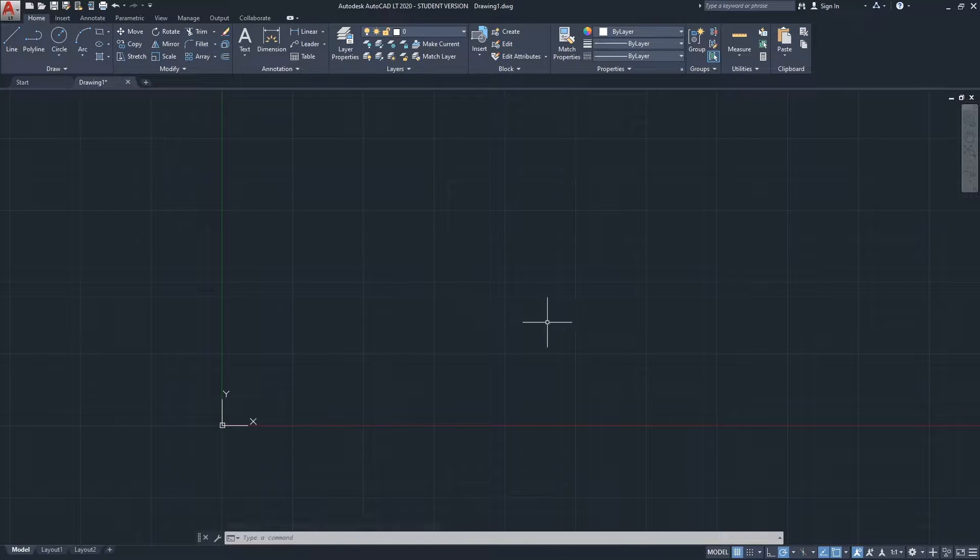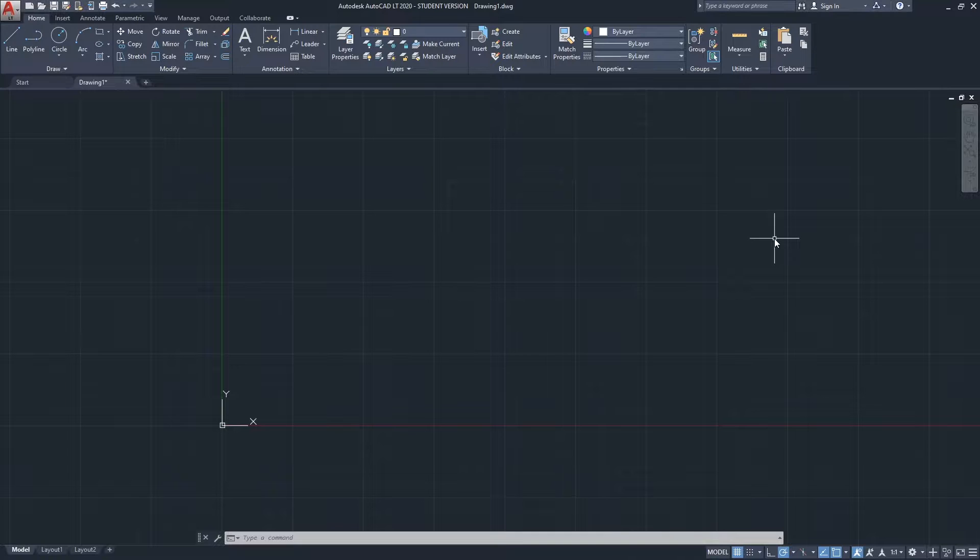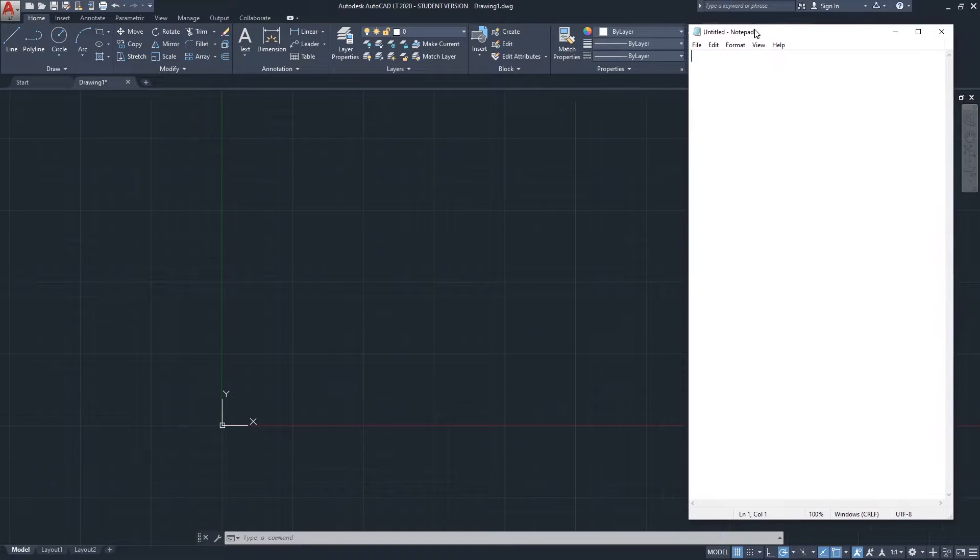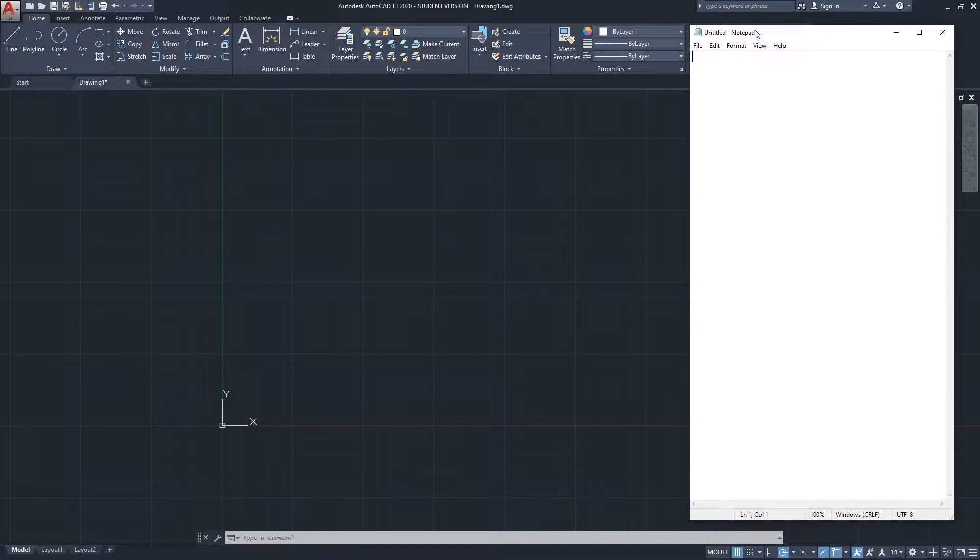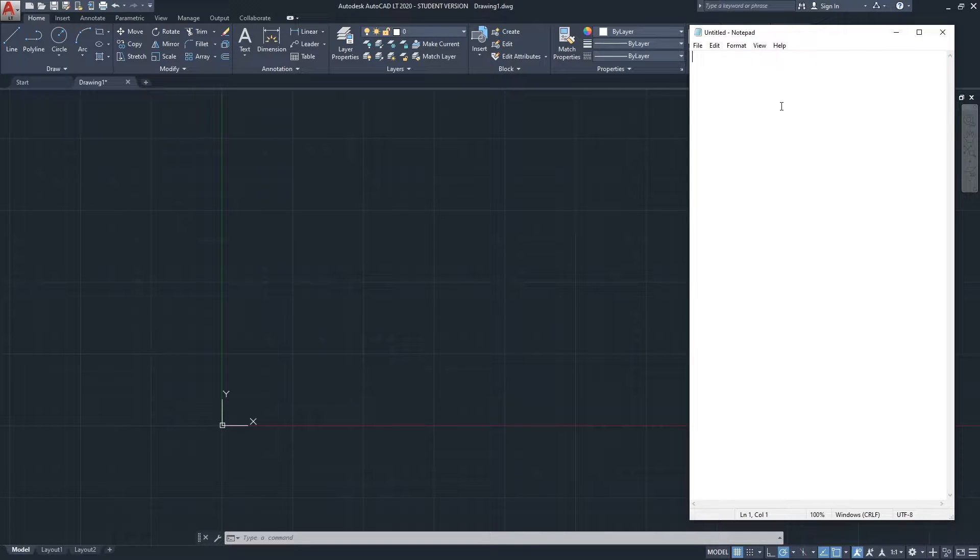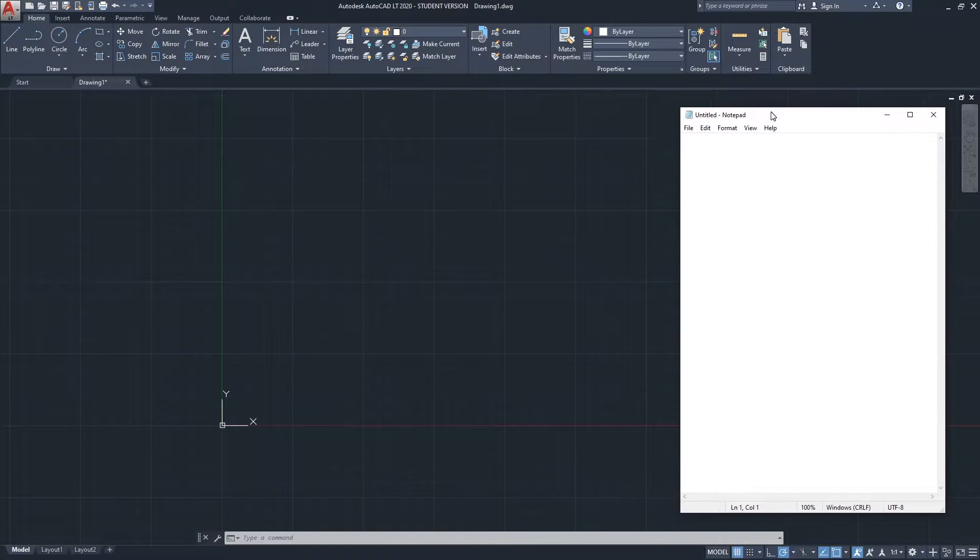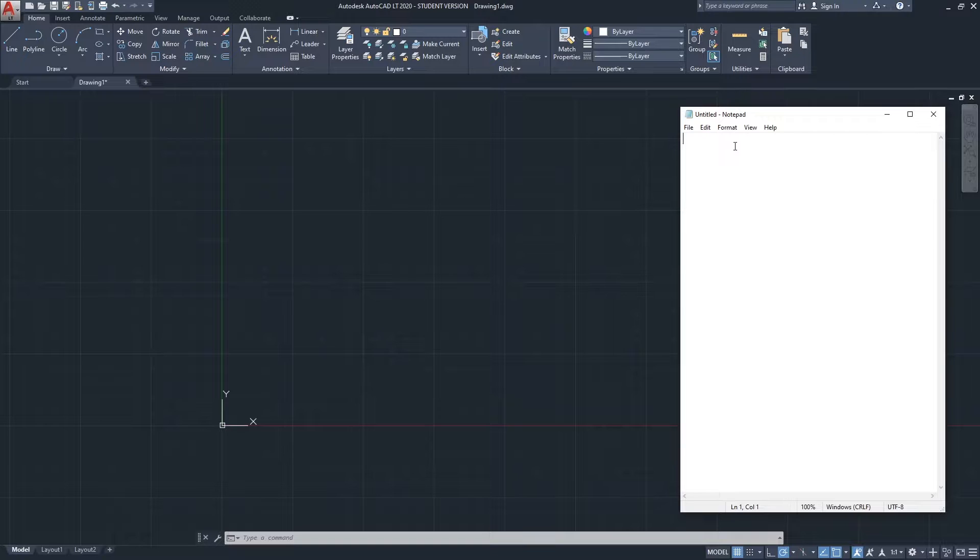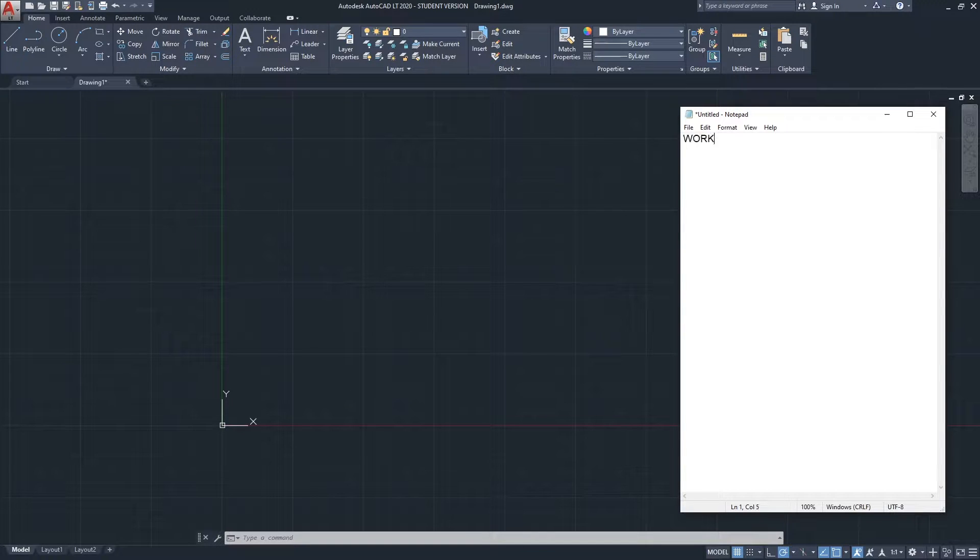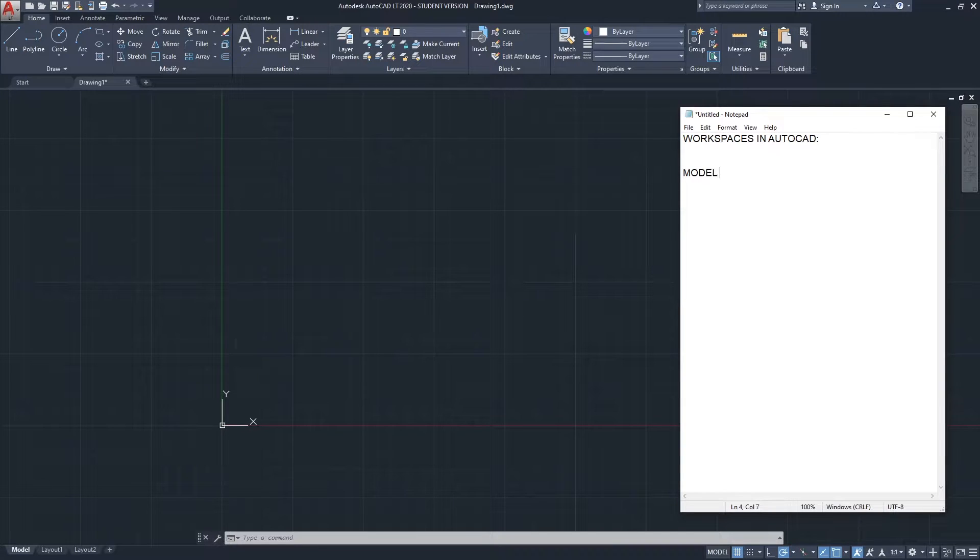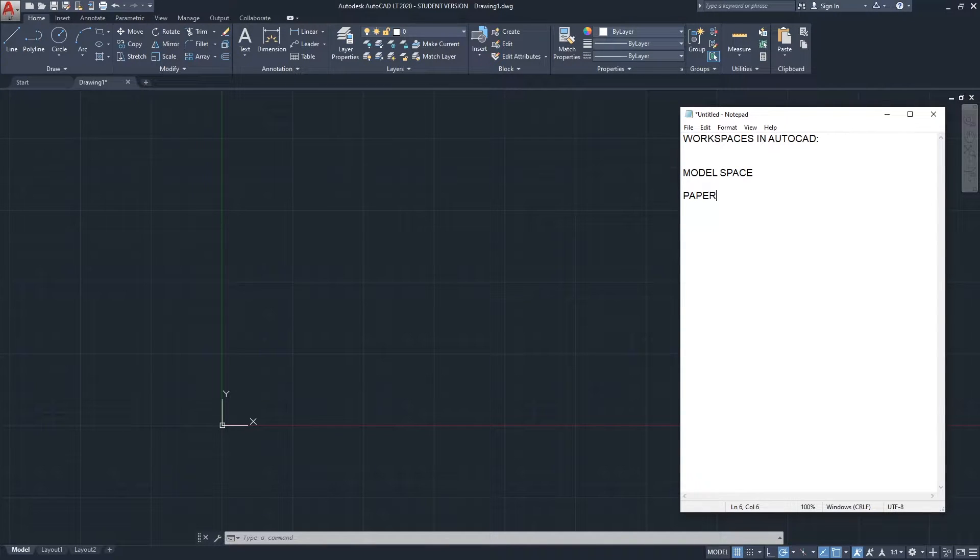I'm going to bring my notepad for this video and take a few notes for you. So I brought the notepad, let's resize a little bit. Okay, so workspaces in AutoCAD: model space and there's also something called the paper space.